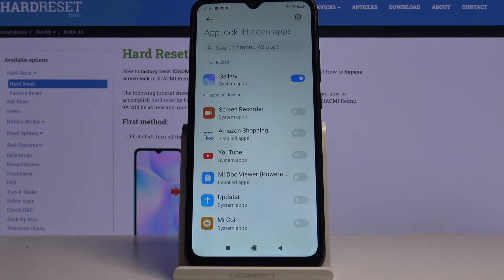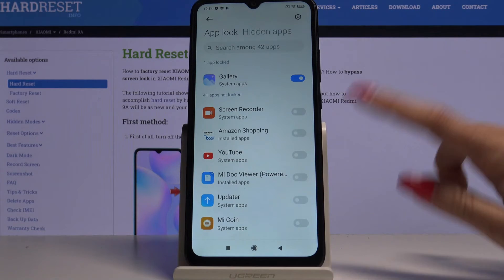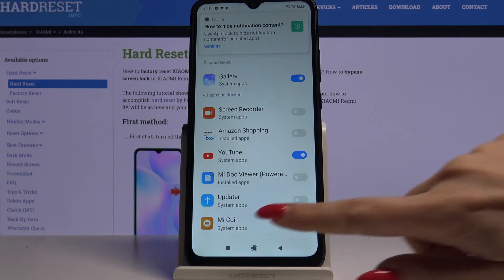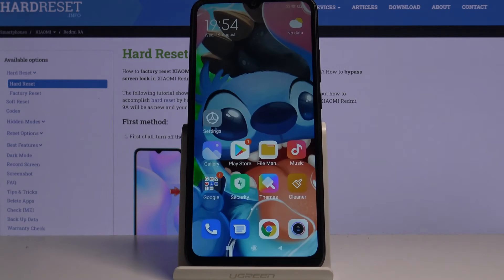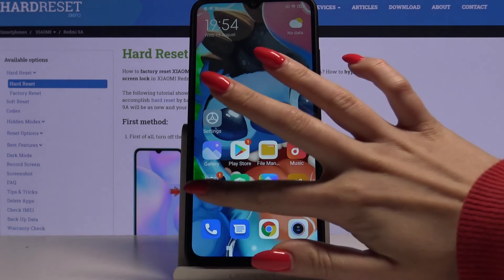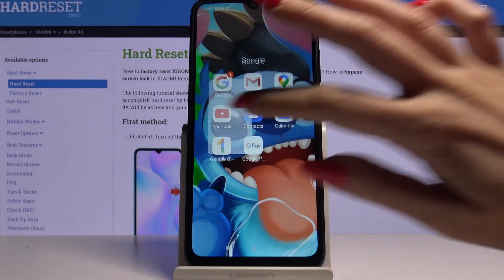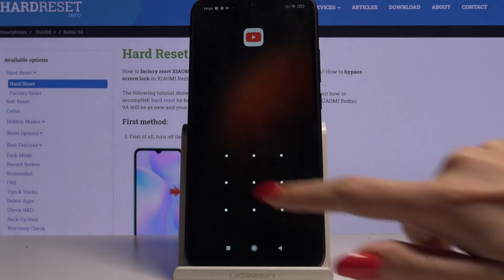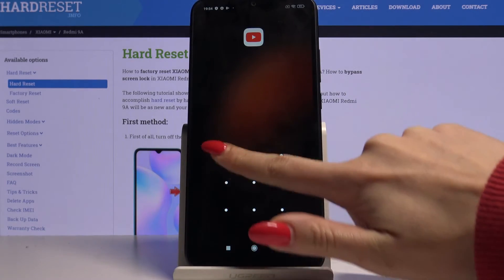For example, I already chose Gallery, but I can also go with YouTube — so when I click on the switcher and try to open YouTube, the pattern will be required.